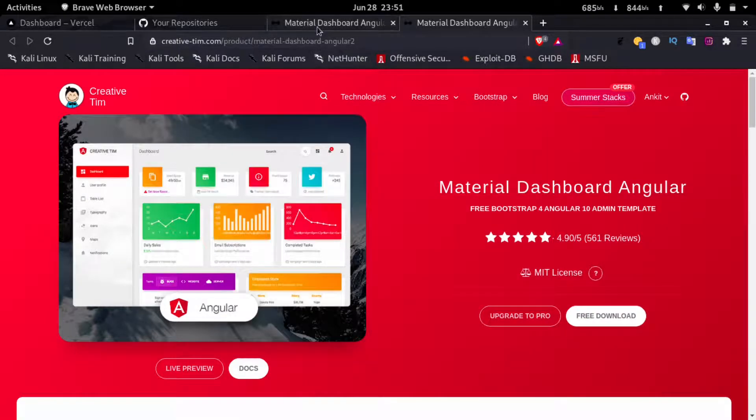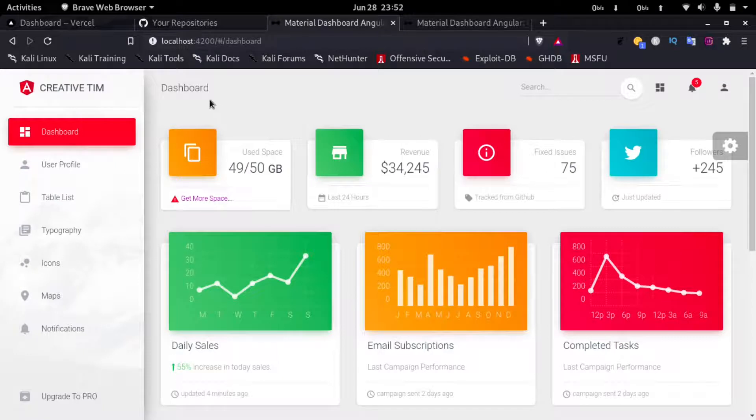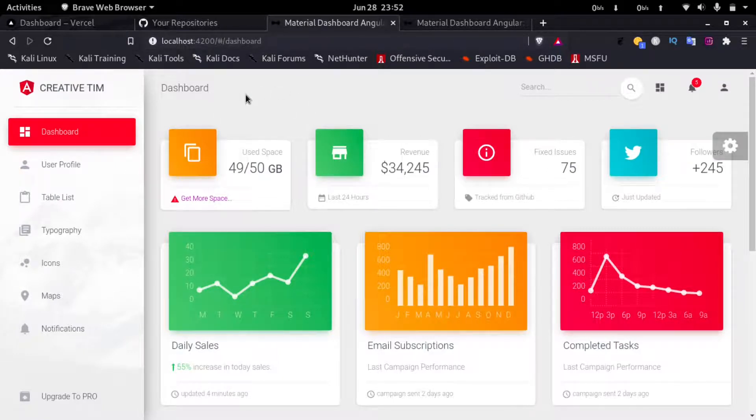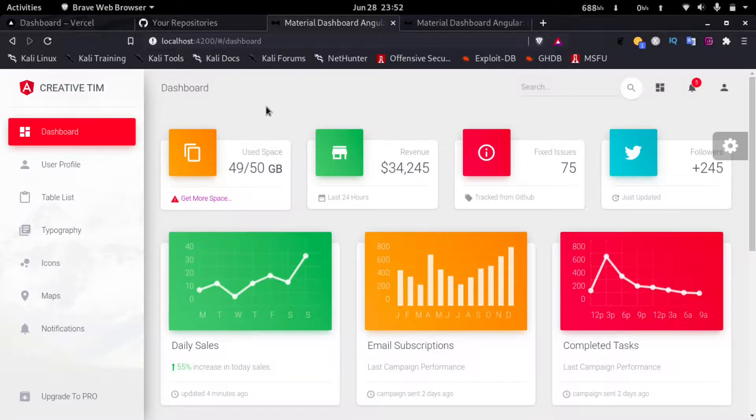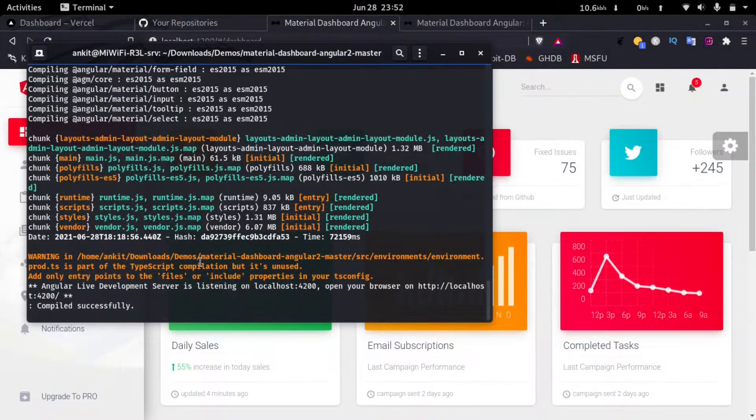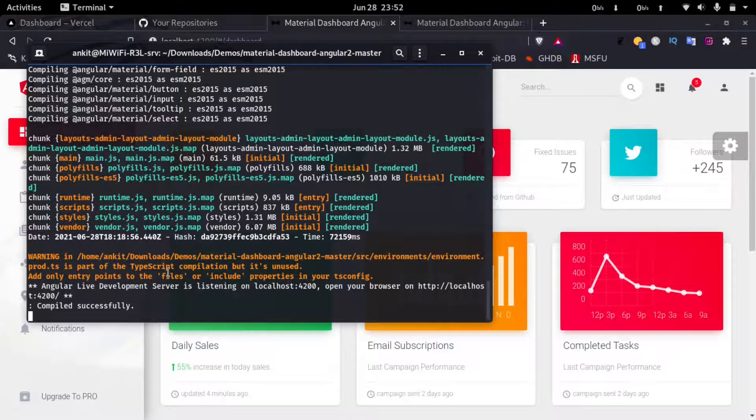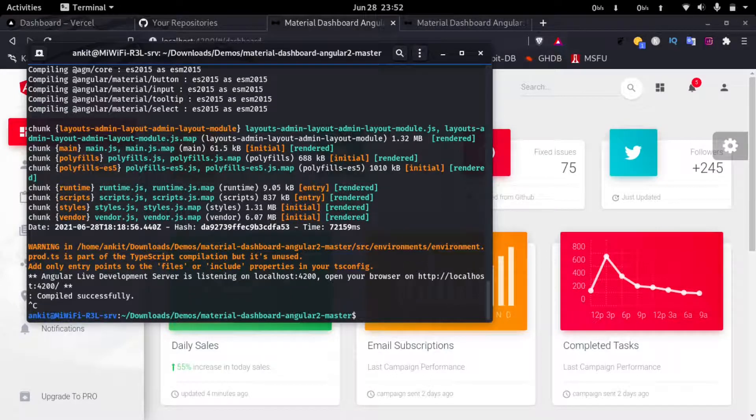As you can see here, this application is running on localhost. To deploy it to Vercel, I'll go to my terminal where the server is running, then close the local server.